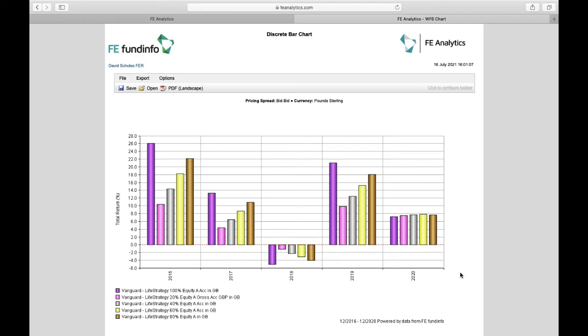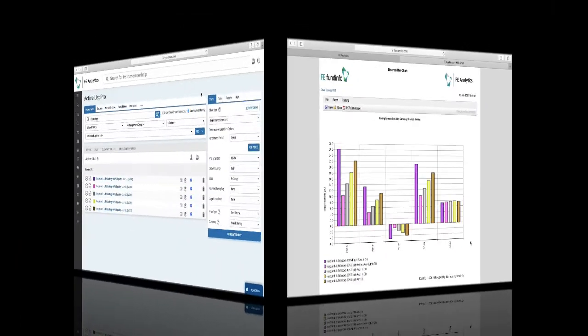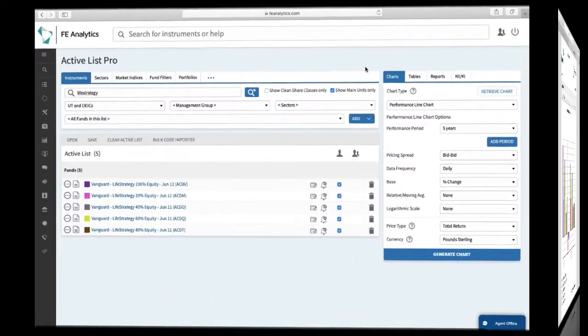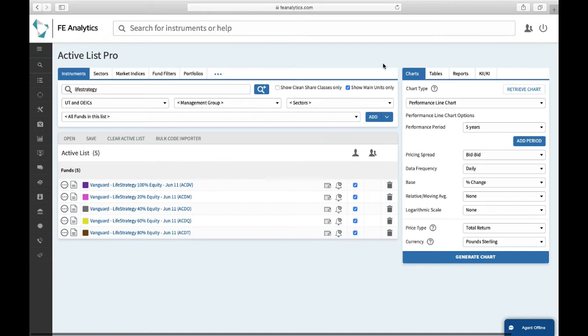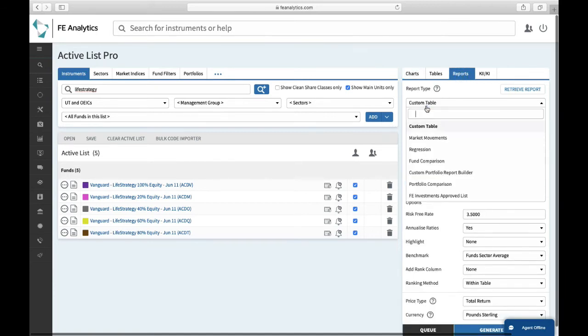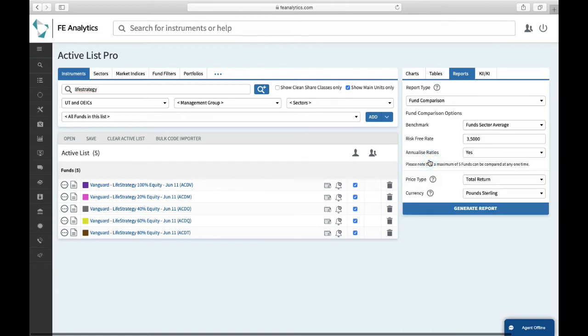Rather than always look at cumulative performance, we can now look at discrete year-on-year windows showing us how those five funds have behaved during good times and indeed bad. But coming back to the main screen, there is a slightly easier way of getting a nice report that compares these funds against one another, particularly if I wanted to look at all of the above. So on the right-hand side, there's a nice feature under the report tab, it's under fund comparison report.